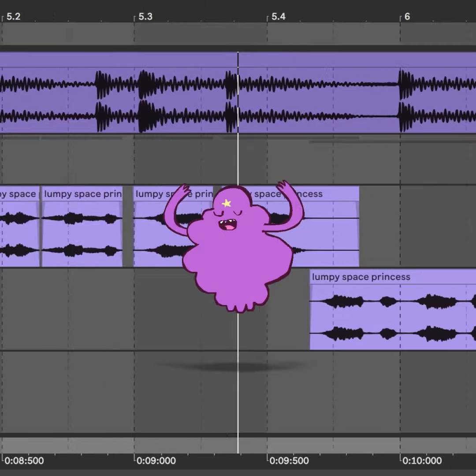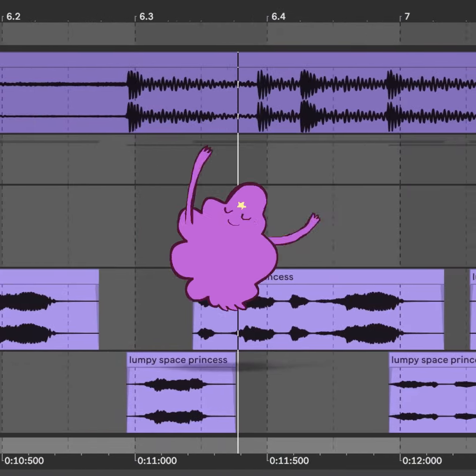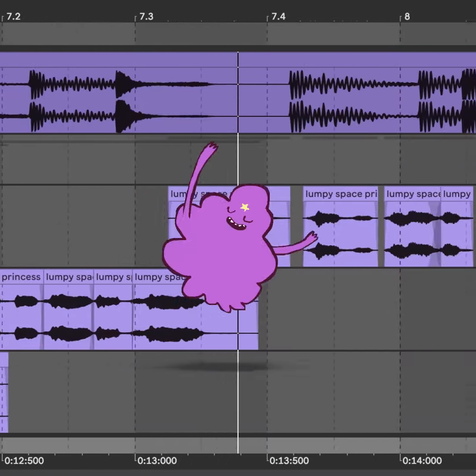When the lump's in the crib, drop it like it's hot, drop it like it's hot, drop it, drop it like it's hot.